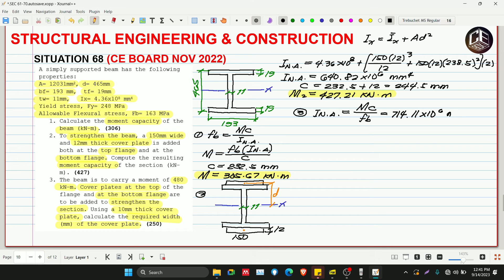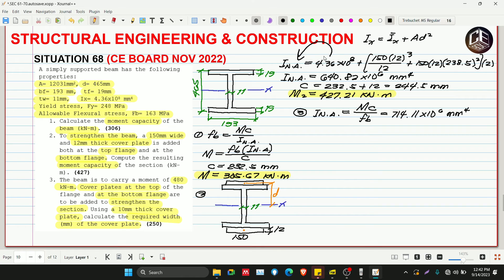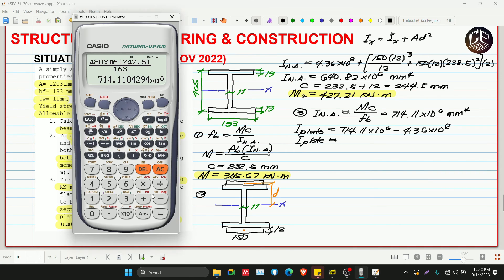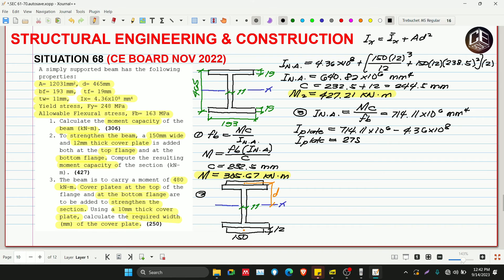INA = (480 × 10⁶ × 242.5) / 163 = 714.11 × 10⁶ mm⁴. We then subtract the original beam's INA to find the required plate moment of inertia: 714.11 × 10⁶ − 4.36 × 10⁸ = 278.11 × 10⁶ mm⁴.